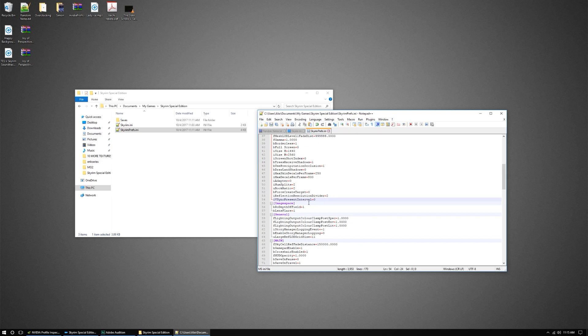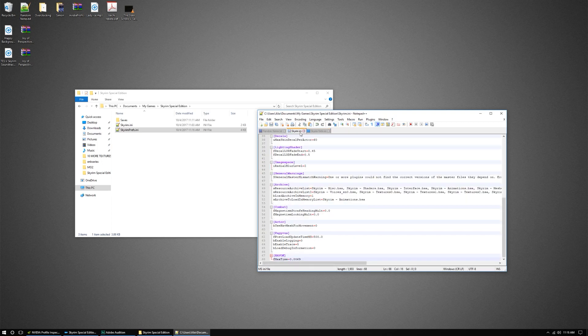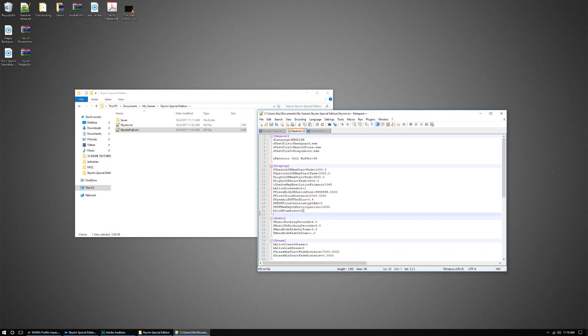So the two things combined with V-Sync present interval being zero, and then your BeLockFrame8 equaling zero. That's going to unlock your frames for this game.